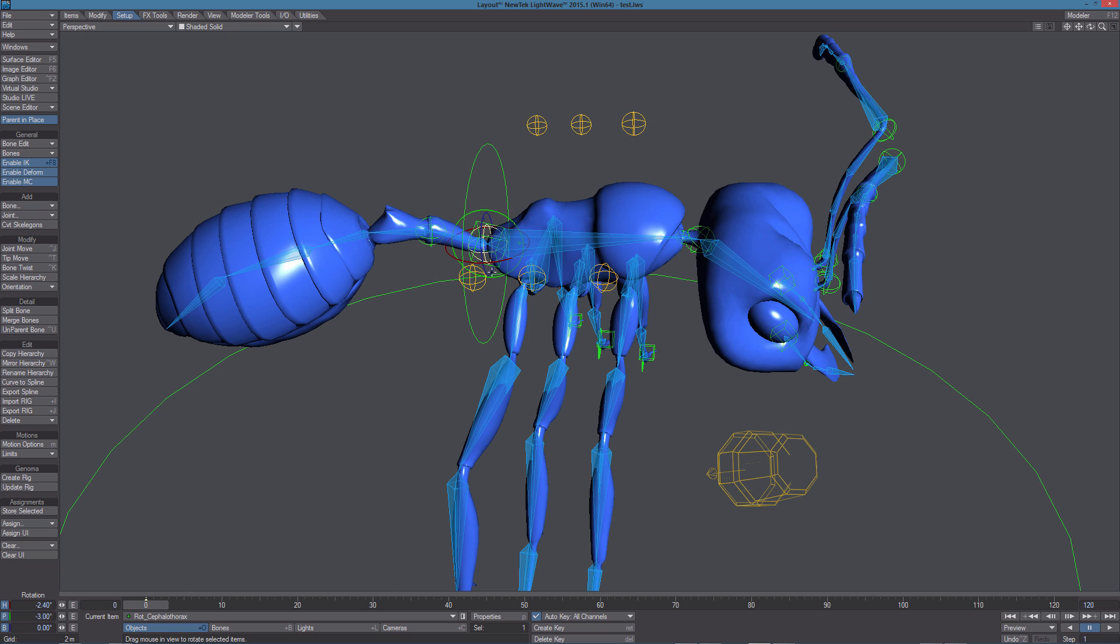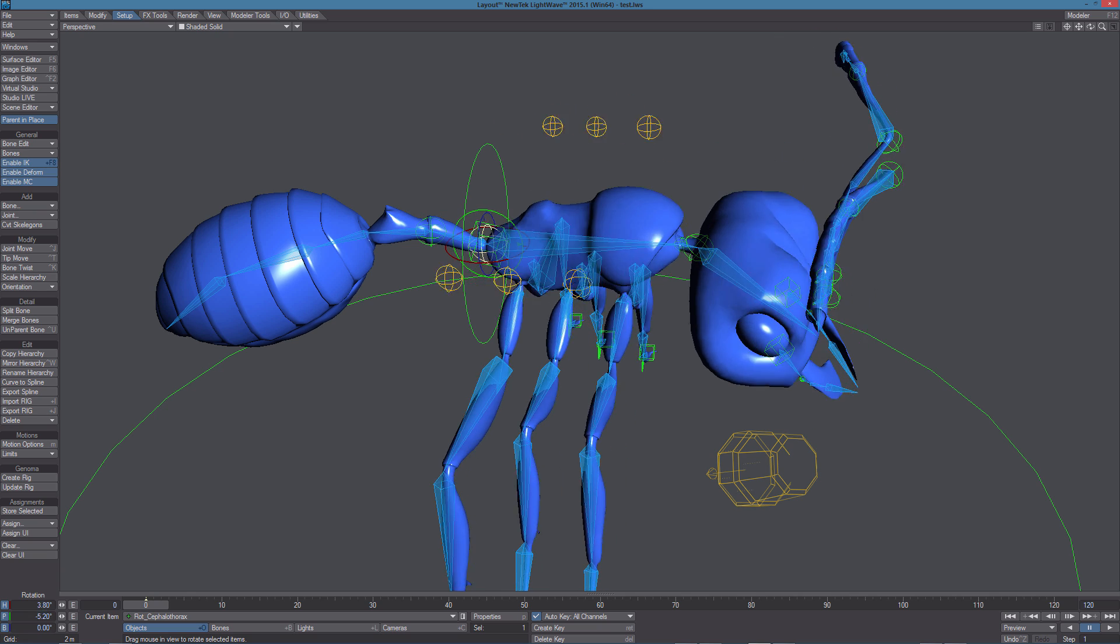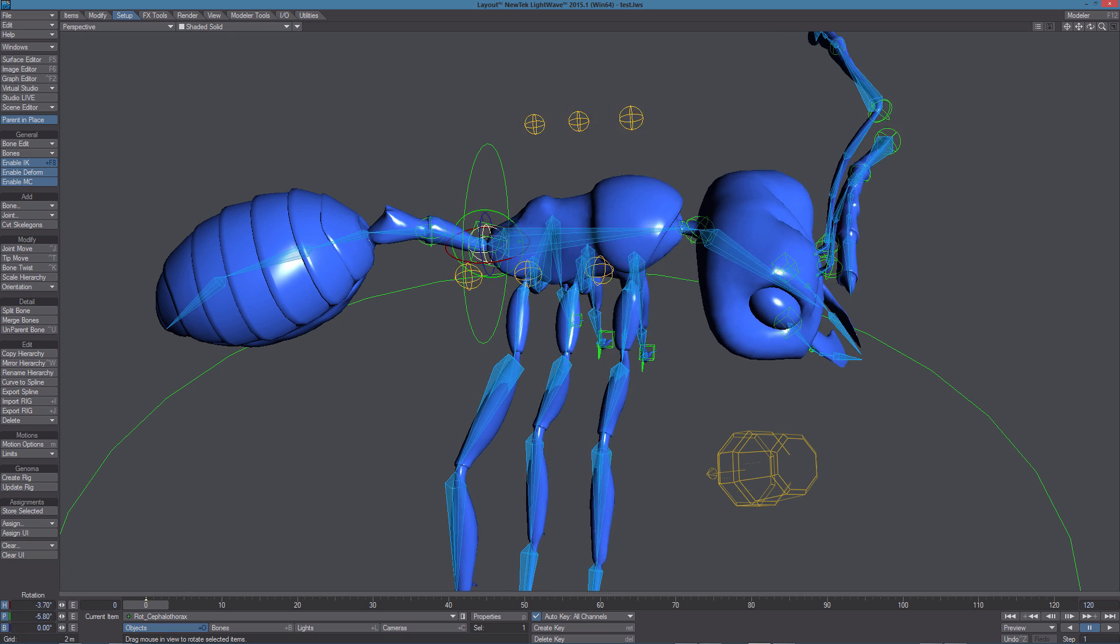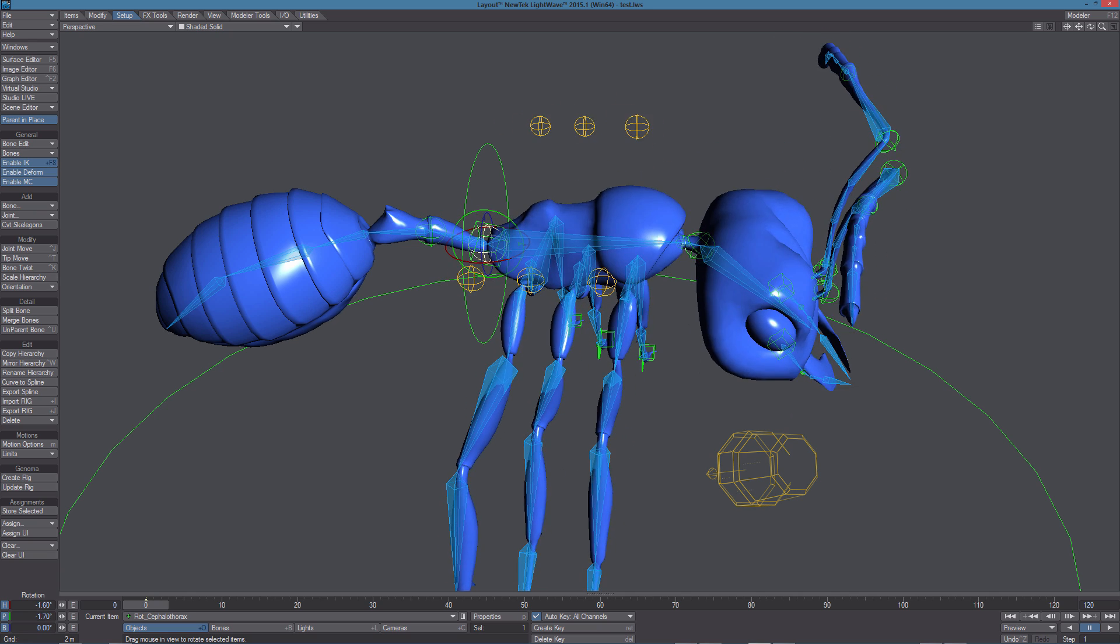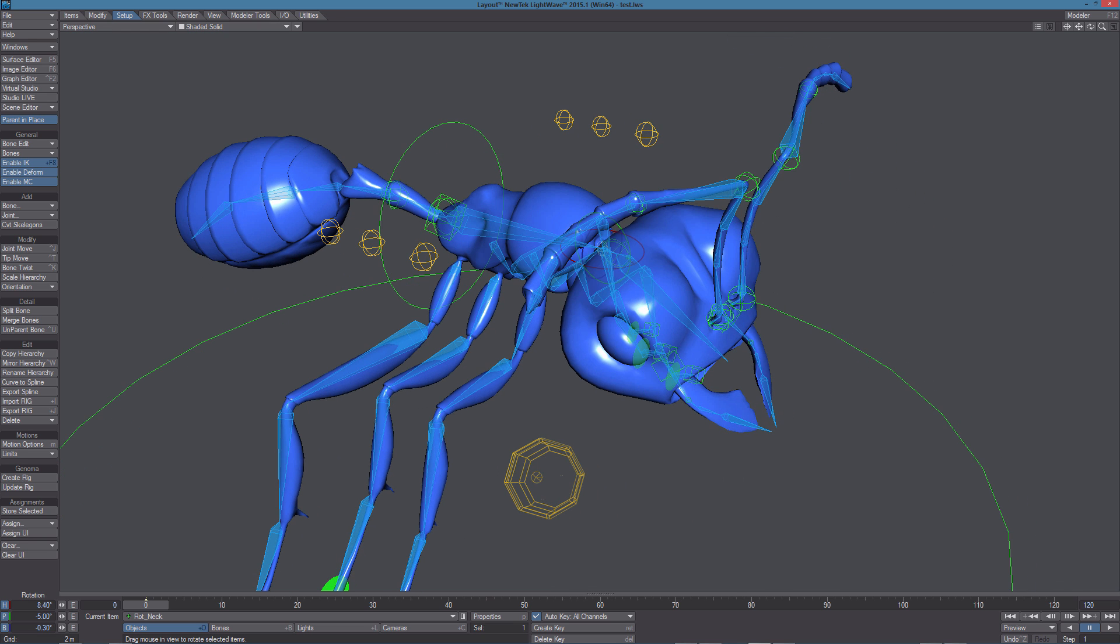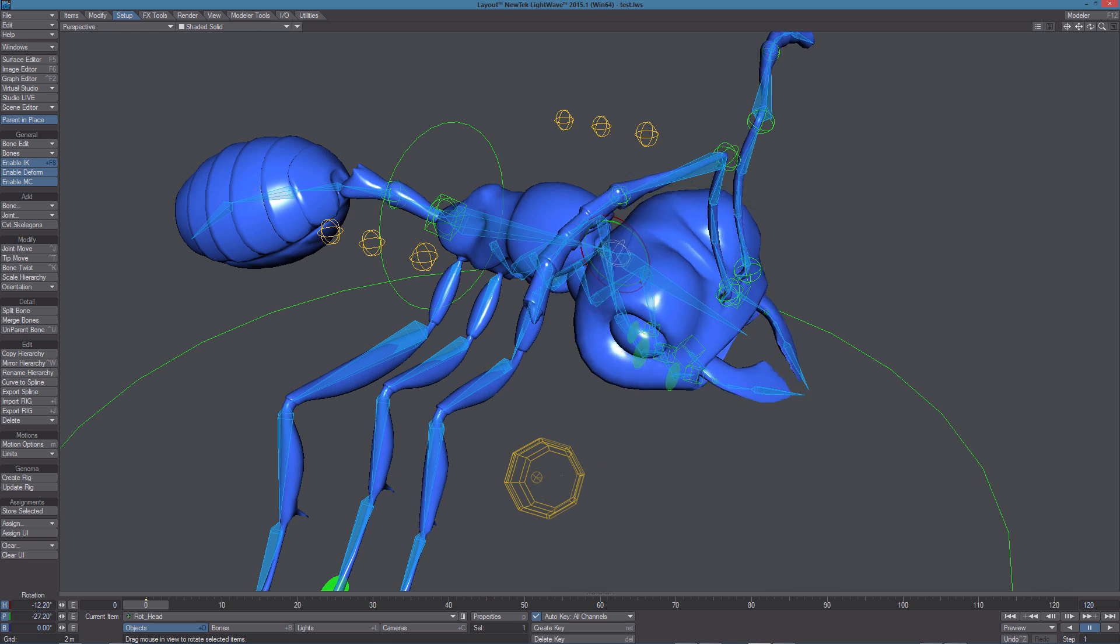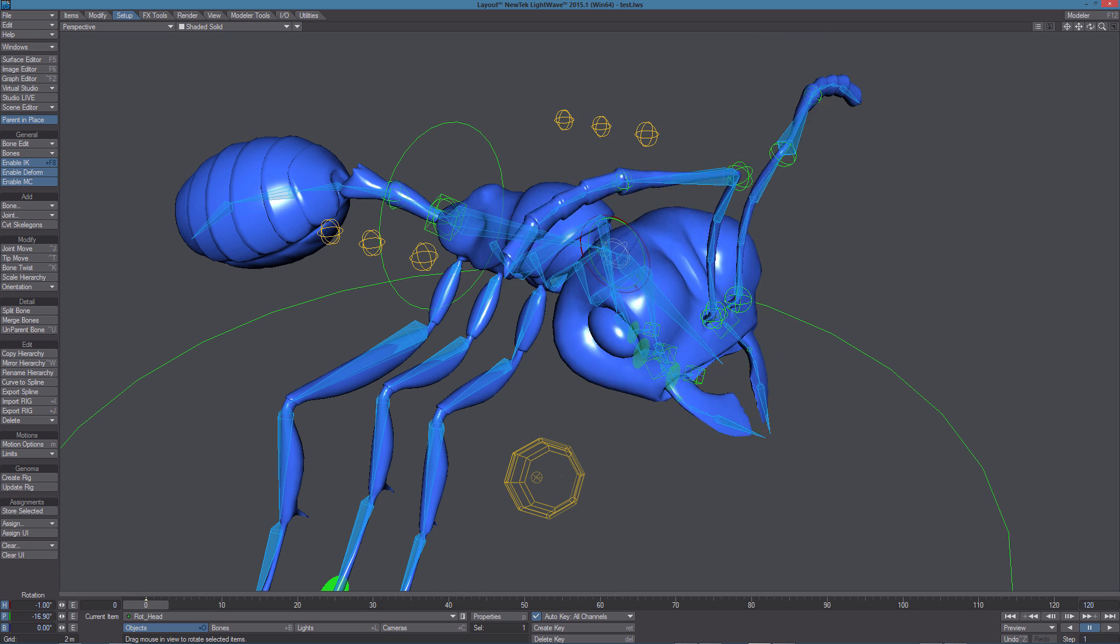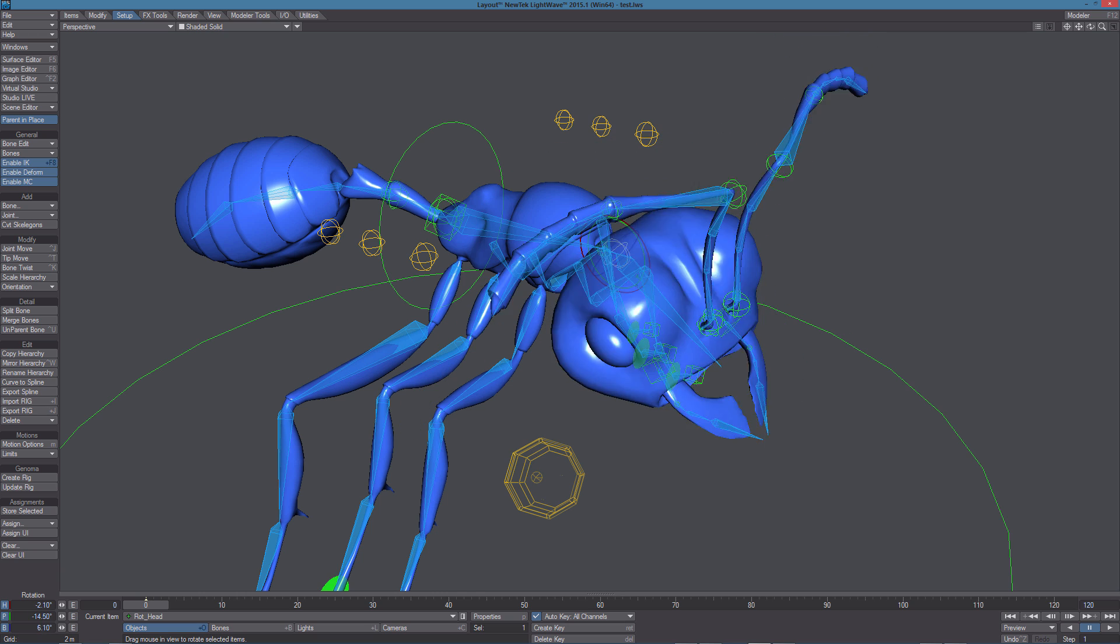This green circle is for the cephalothorax. Then we have the control for the neck and the control for the head.